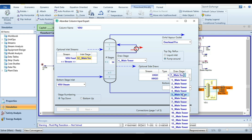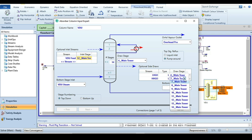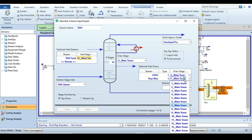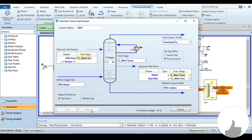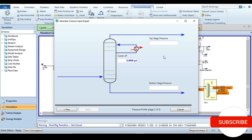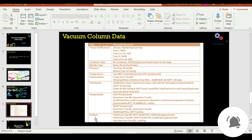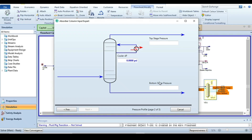Double-check draw stages: 4, 8, and 11. The bottom liquid outlet is named 'VDU_Residue'. Then go to the next page to specify top and bottom pressures. Top pressure is 50 mmHg and bottom pressure is 62 mmHg. Specify top as 50 and bottom as 62.